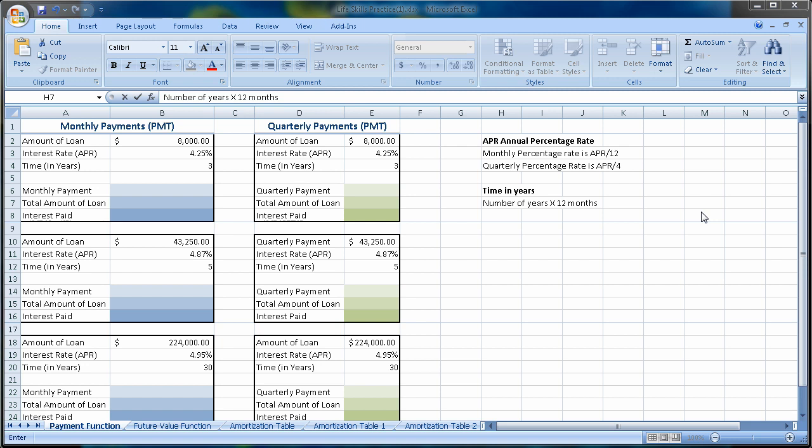Eric Magidson here. Today we're going to talk about the Excel Payment Function. I'm going to do this in Excel 2007, but it certainly applies the same way in Excel 2010.